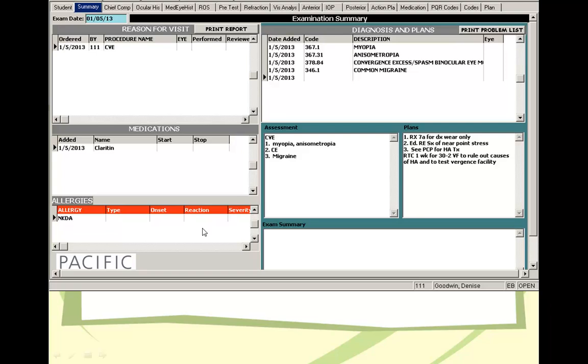So in this case, this is a quick summary. One visit here, and then you have diagnosis and plan, then you have medications the patient is on, and you have the assessment and then the plan. You can also see return one week for 30-2 visual field. So it's a very neat summary for the visit.